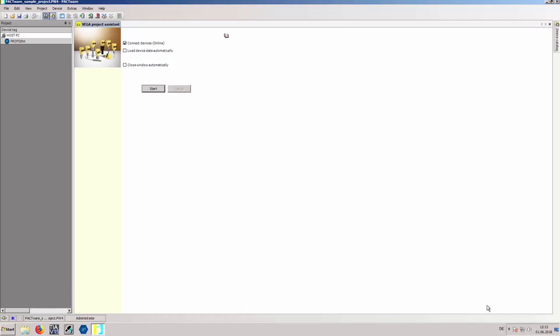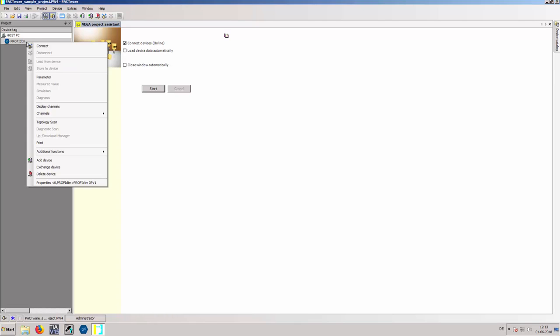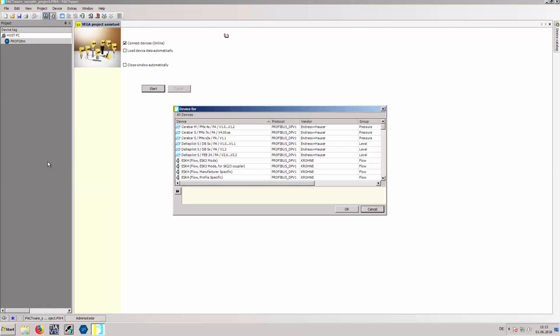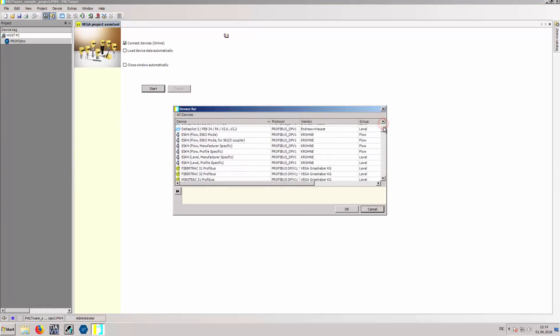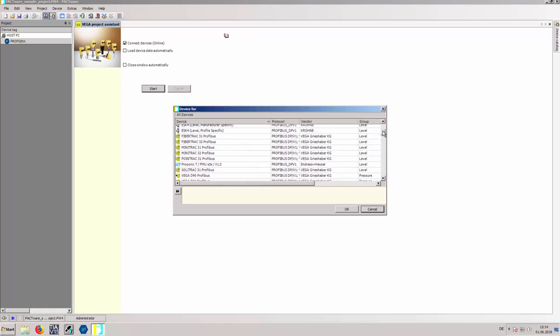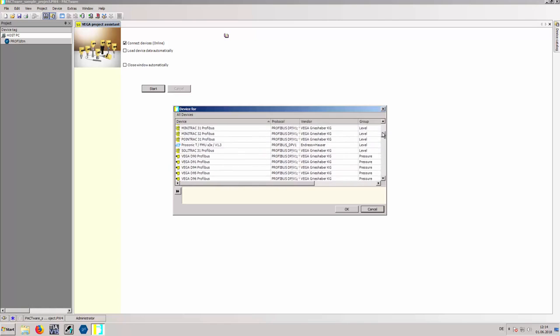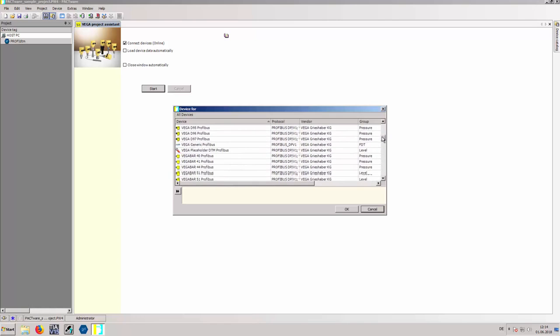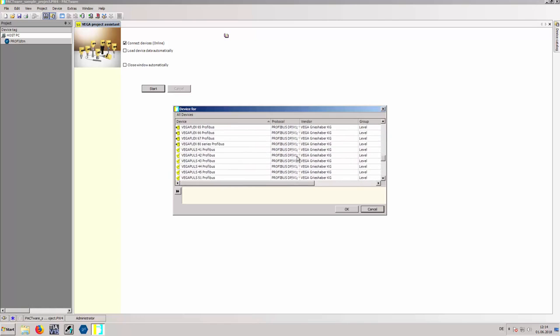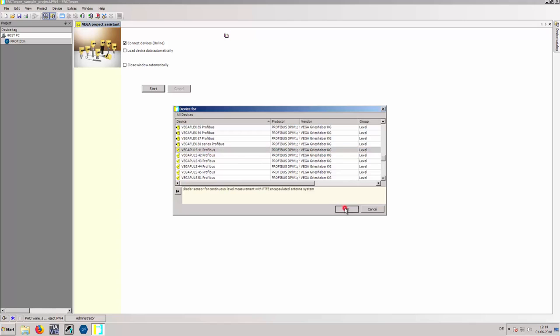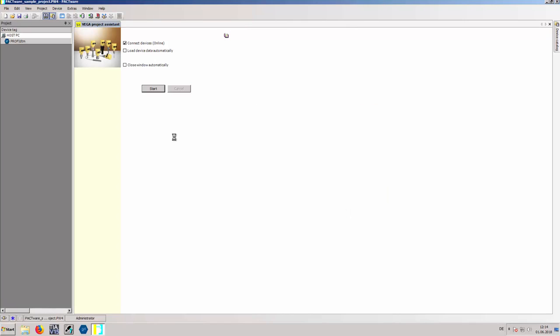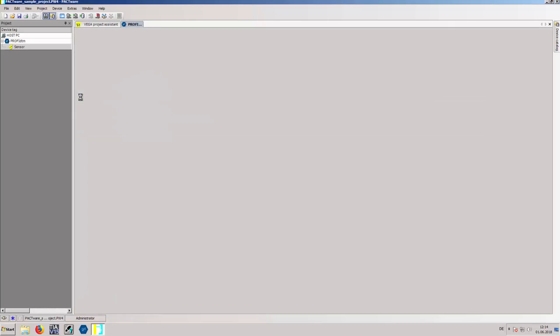Add a new device using a right-click on ProfiDTM and Add Device. Find the actual PA device in the list, select it and confirm with OK. Enter the Profibus PA device address and confirm with OK.